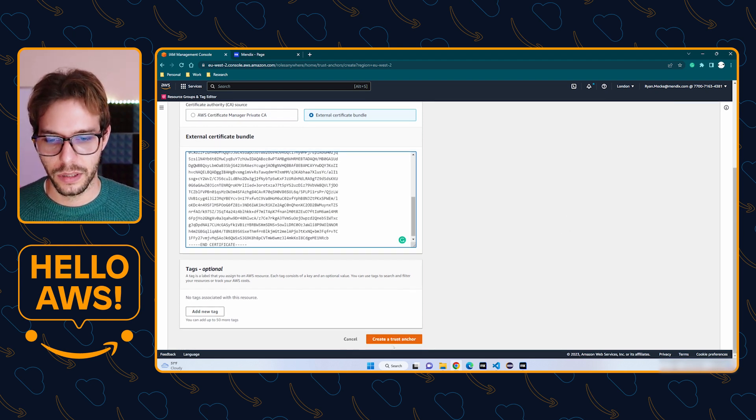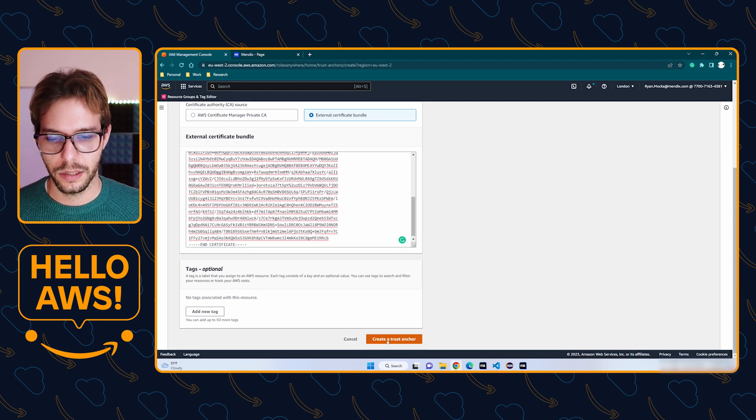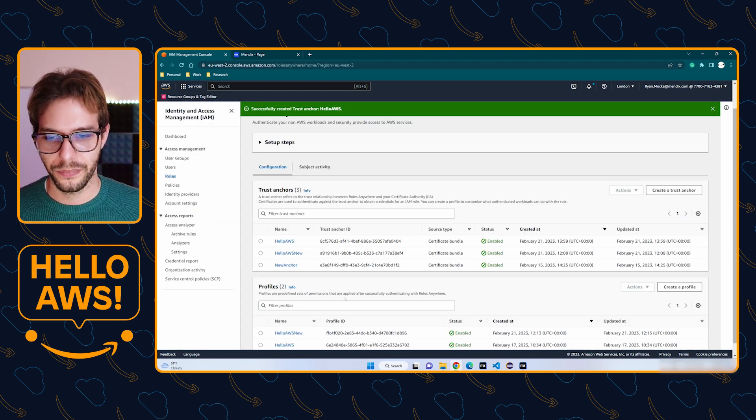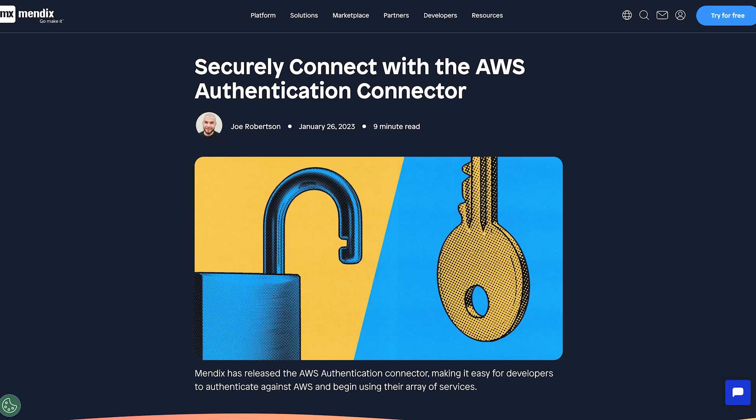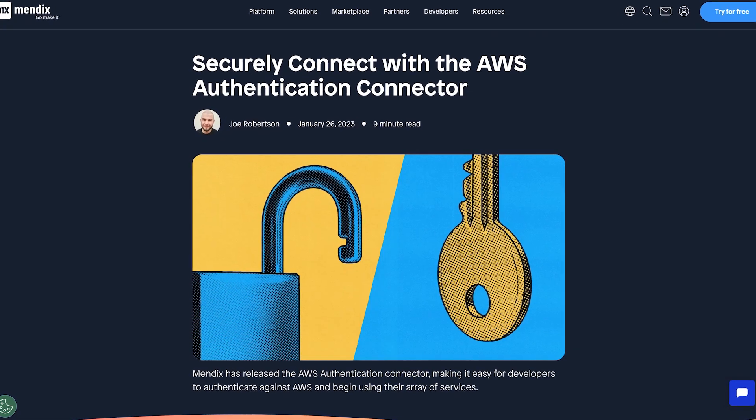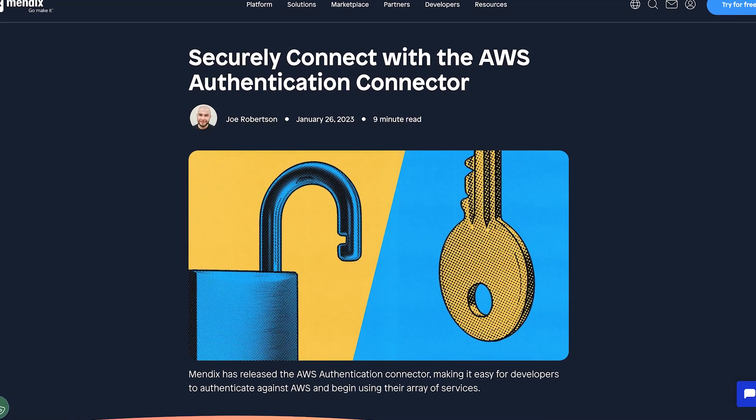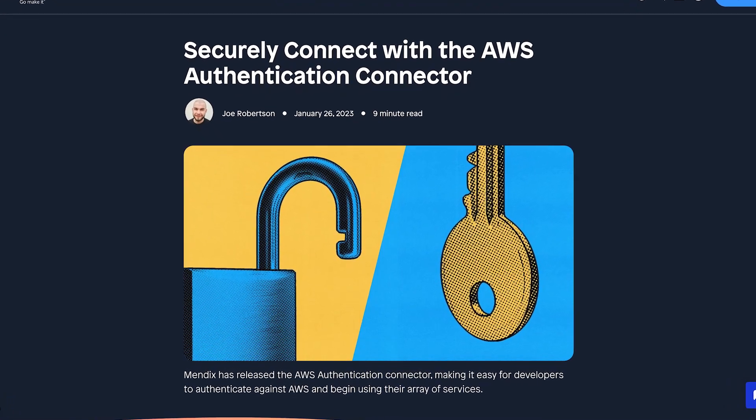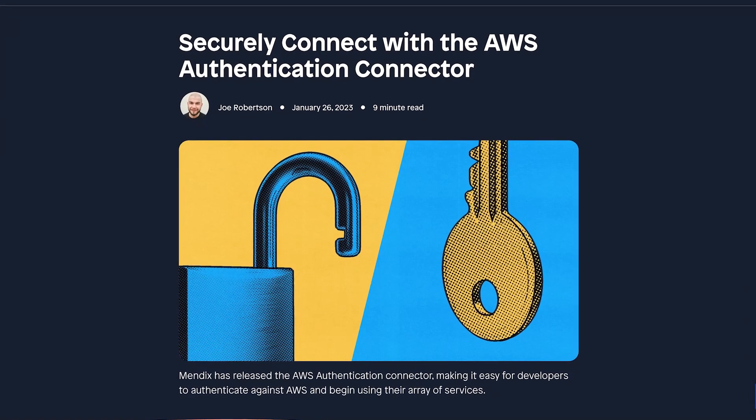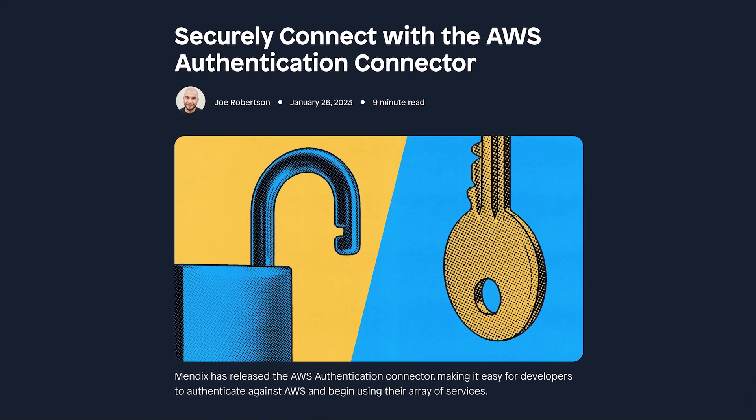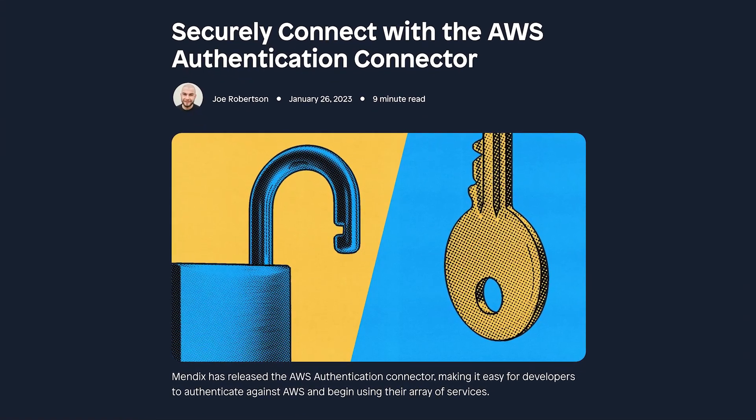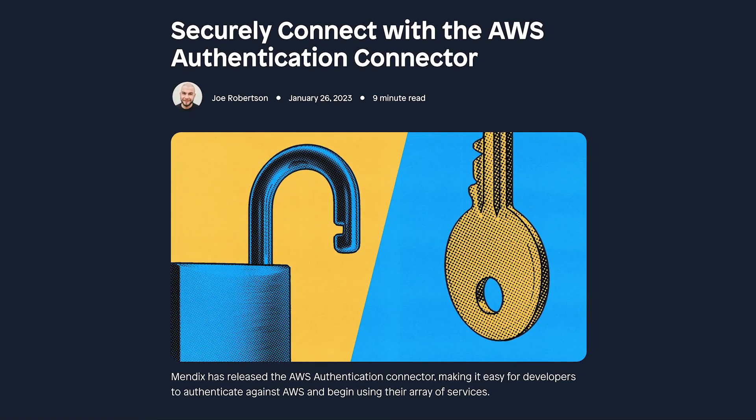Then we're going to create the trust anchor. I'm not going to actually cover how to make a certificate authority in this video because it takes quite a few steps, but if you're interested on how to do this, you can head over to the Mendix developer blog where my colleague Joe Robertson has written a complete guide on exactly how to do this.